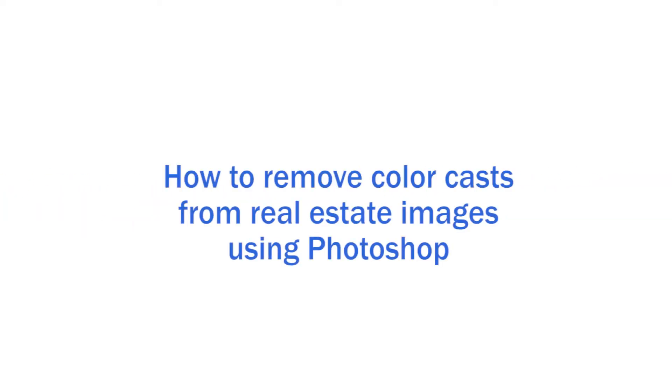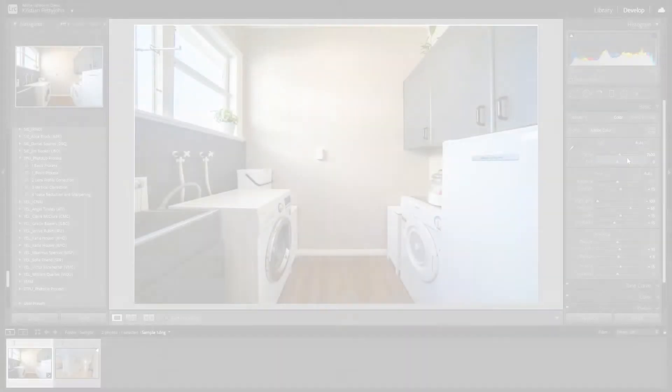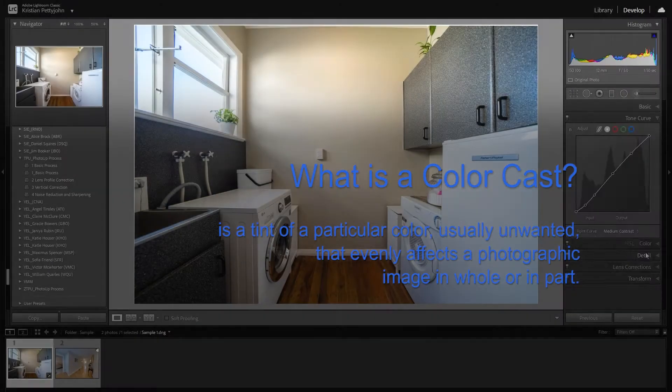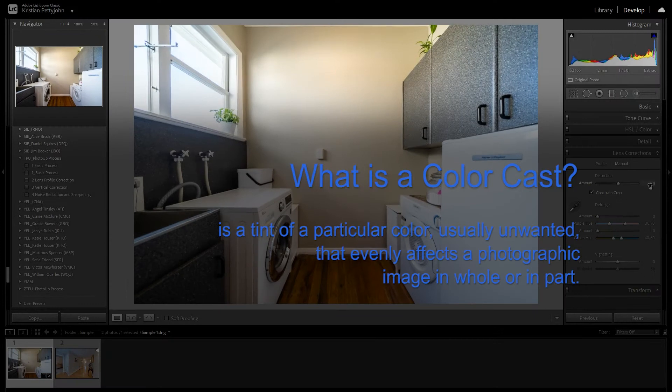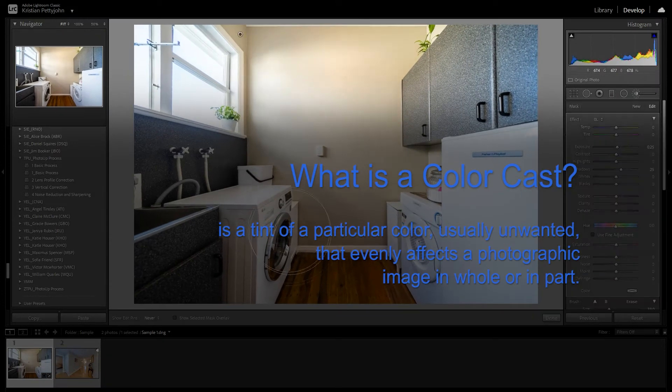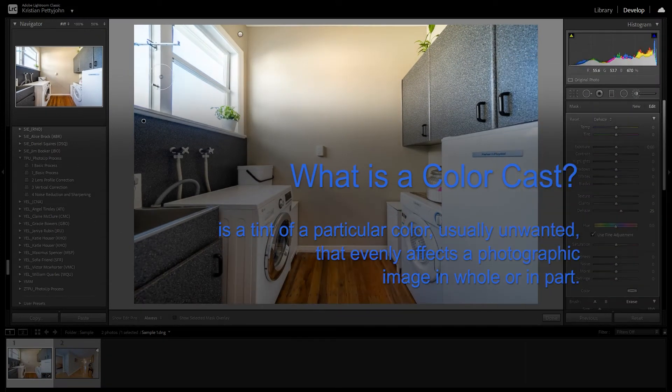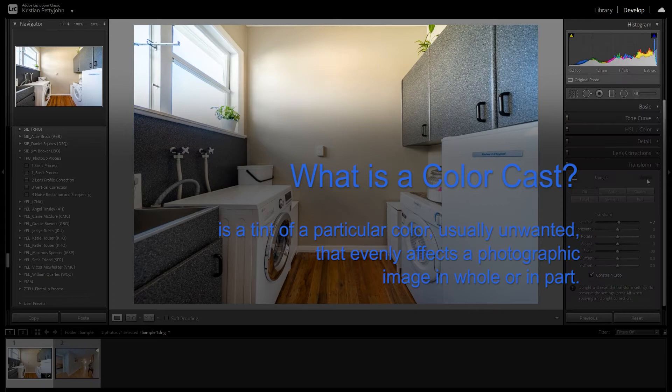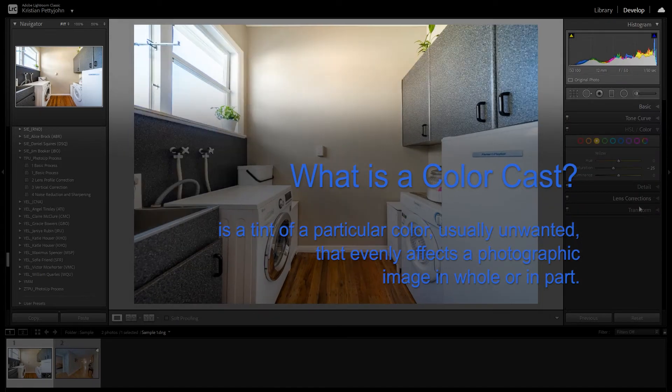Hi, welcome back to another tutorial. In this video, I will show you ways to remove color casts. Now, what is a colorcast? A colorcast is a tint of a particular color, usually unwanted, that evenly affects a photographic image in whole or in part.